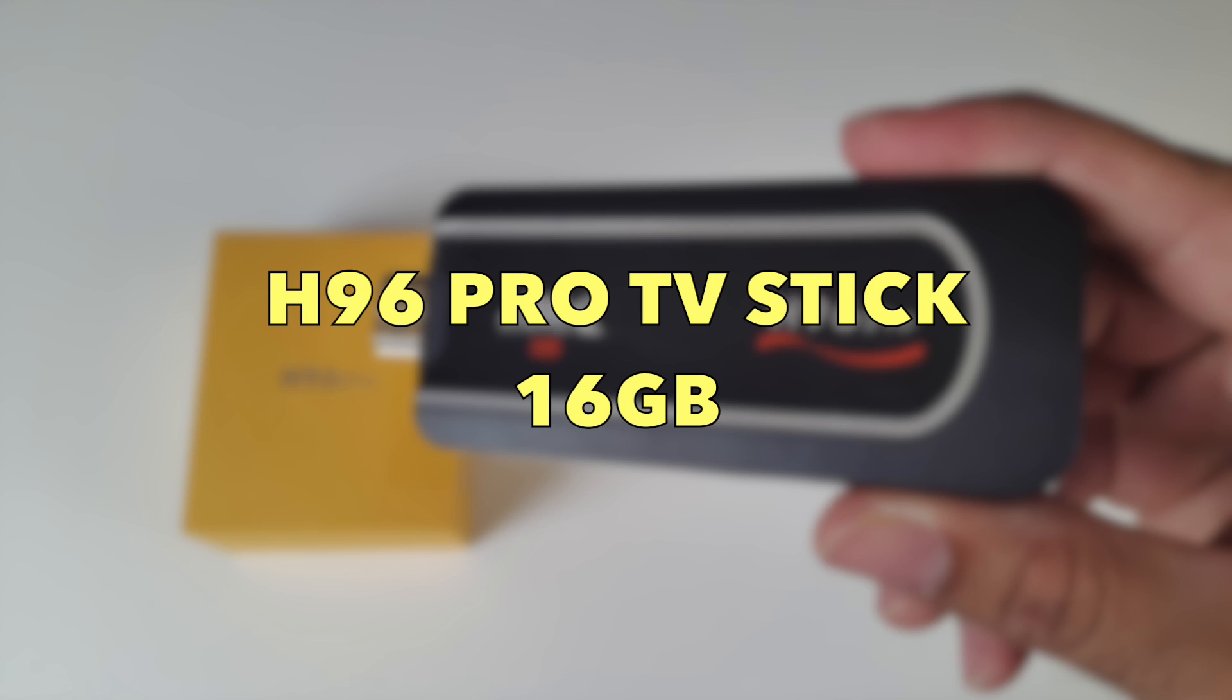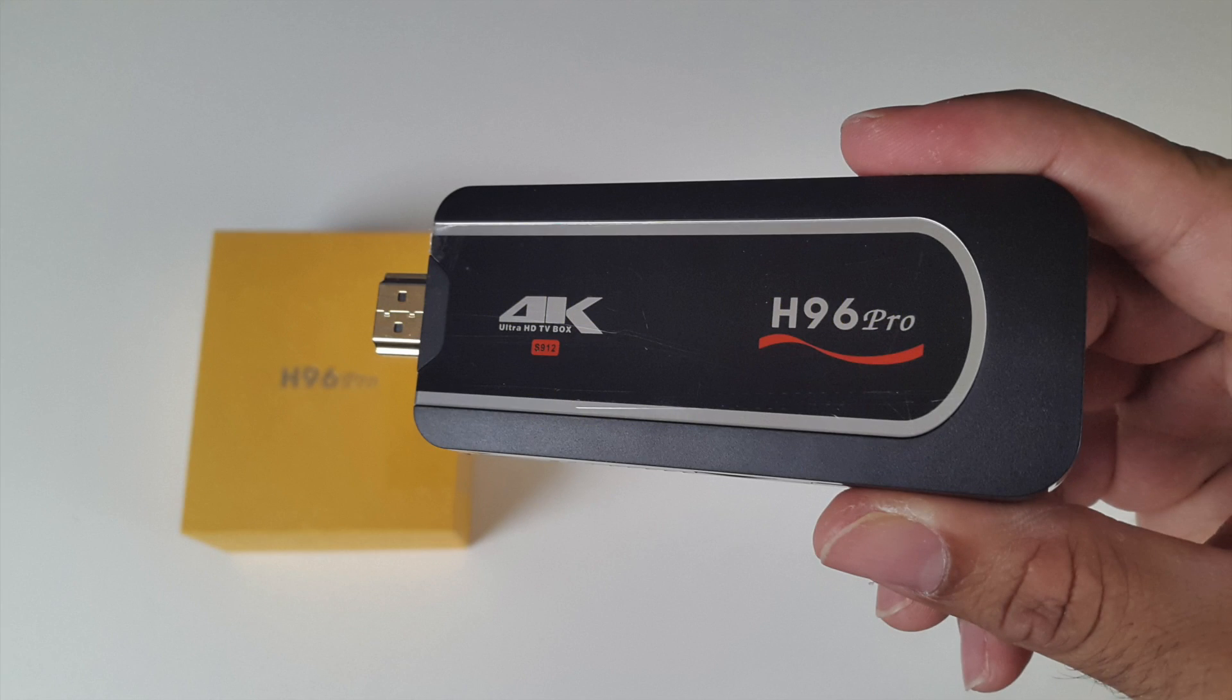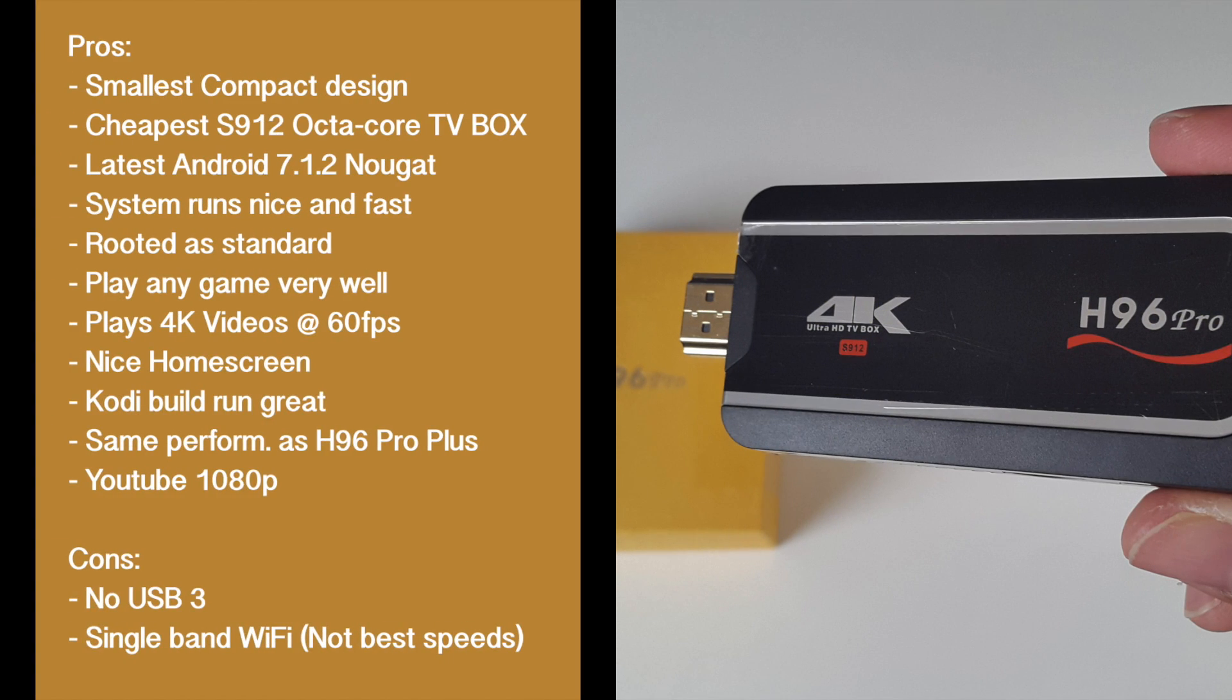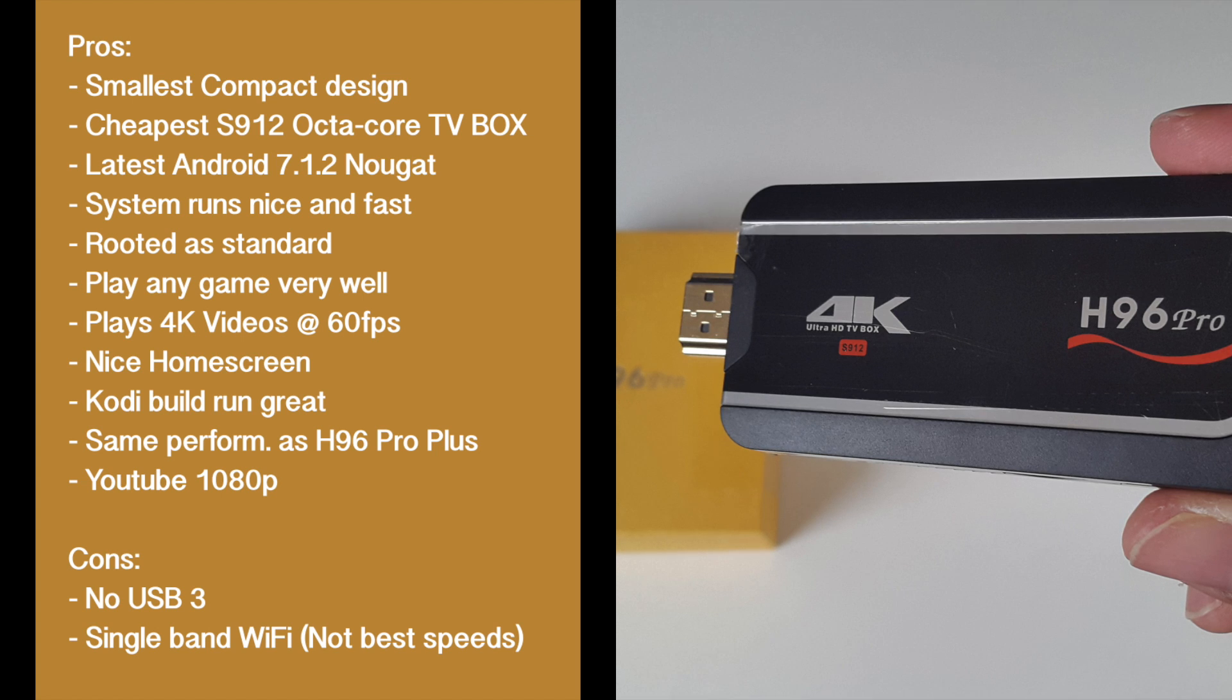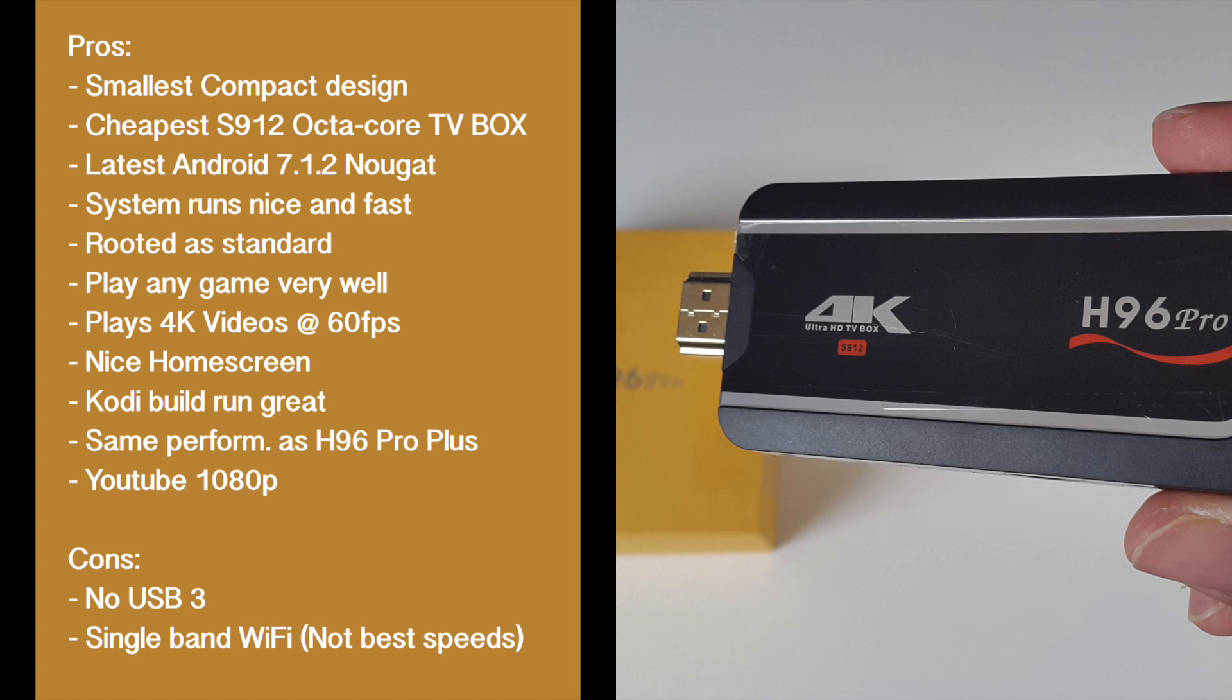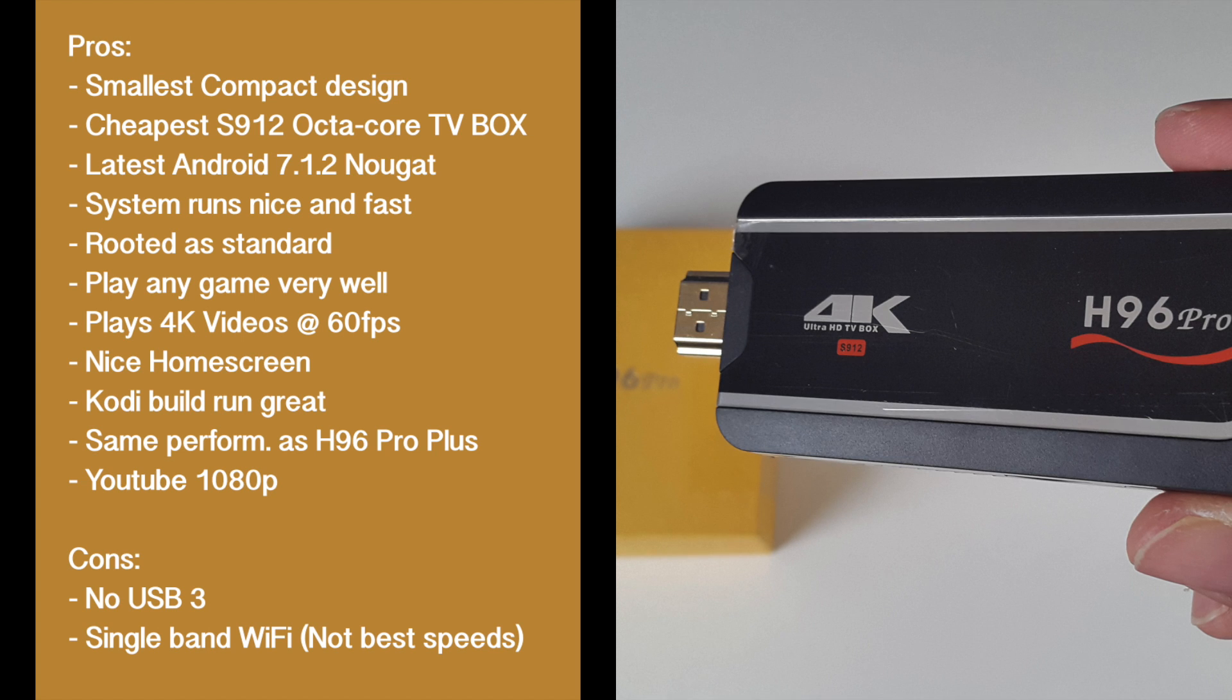So there you have it guys that was the H96 Pro TV stick 16GB model. So let's break it down with some pros and cons. So you have one of the smallest and cheapest Android TV boxes available right now. It's running the latest Android 7.1.2 Nougat. Comes rooted as standard.